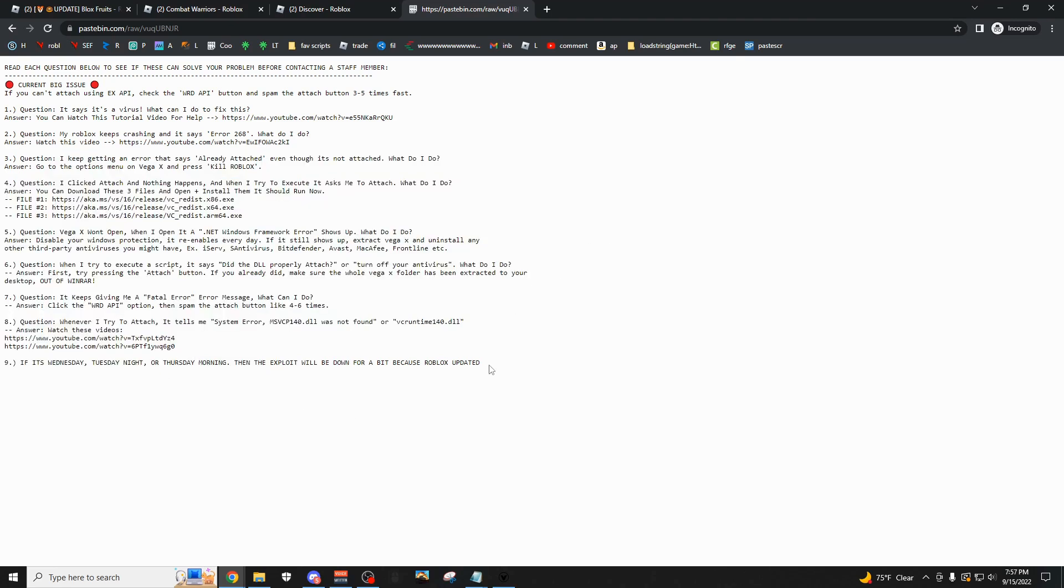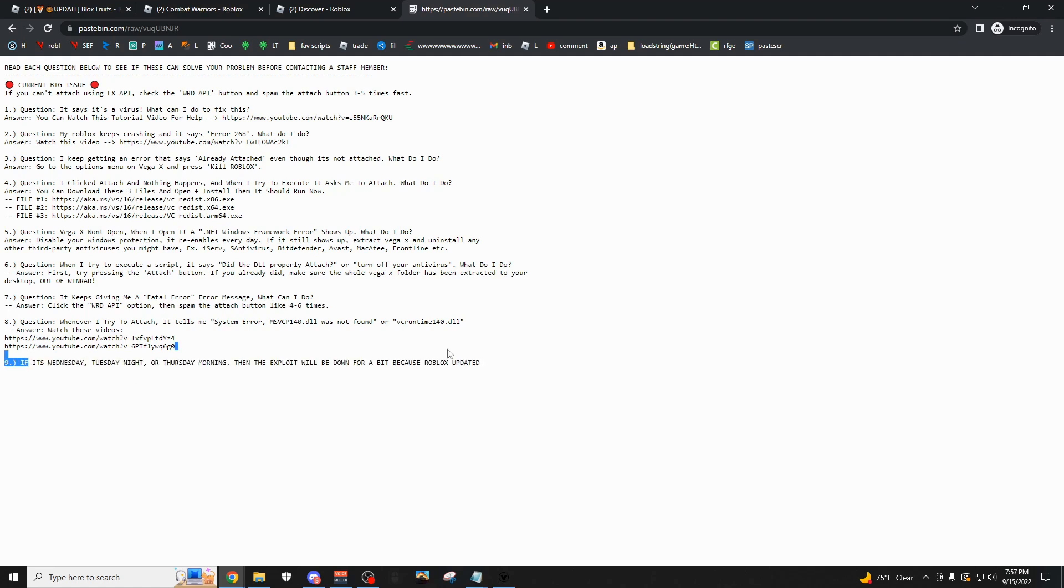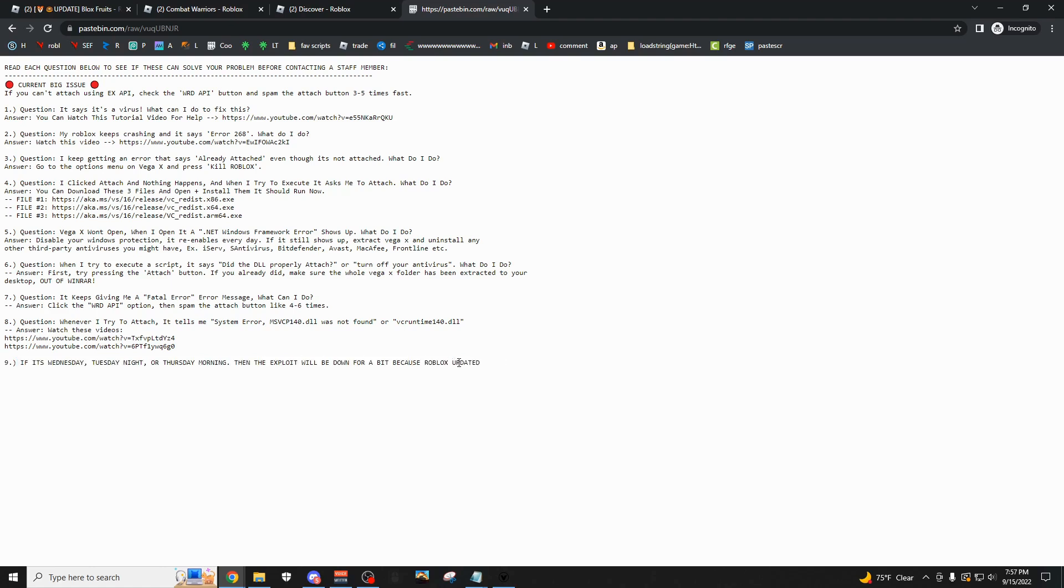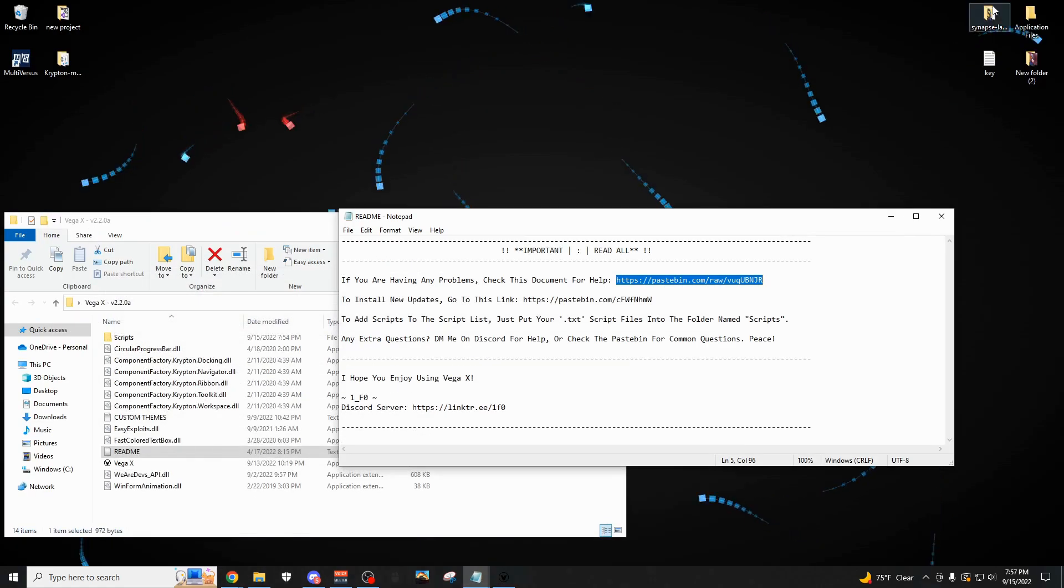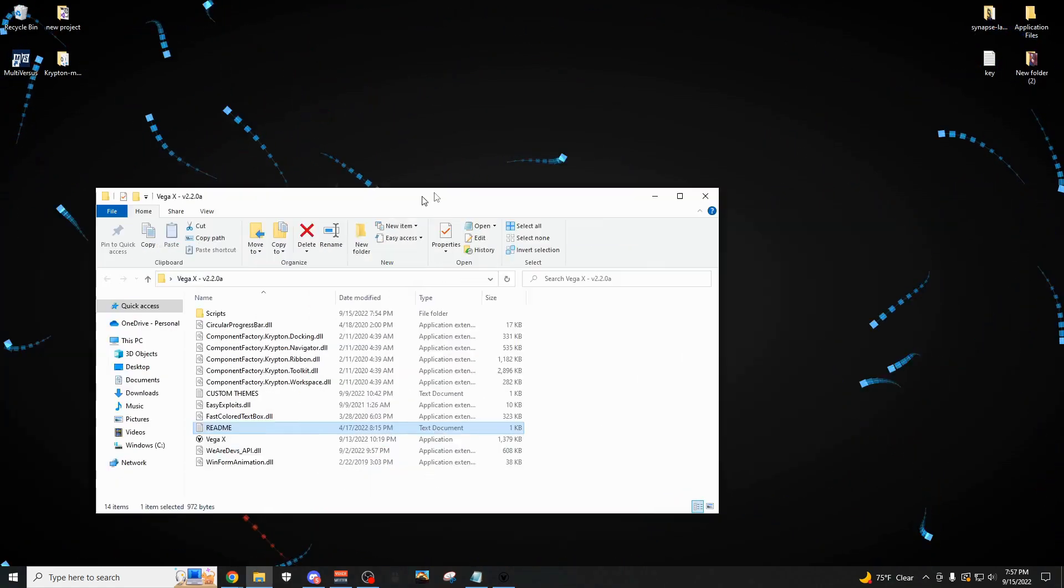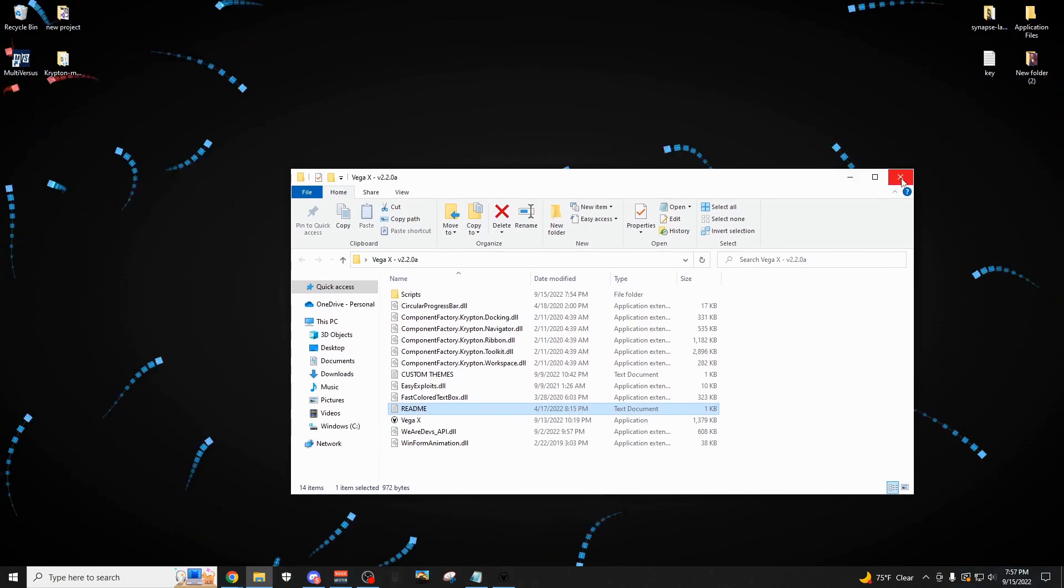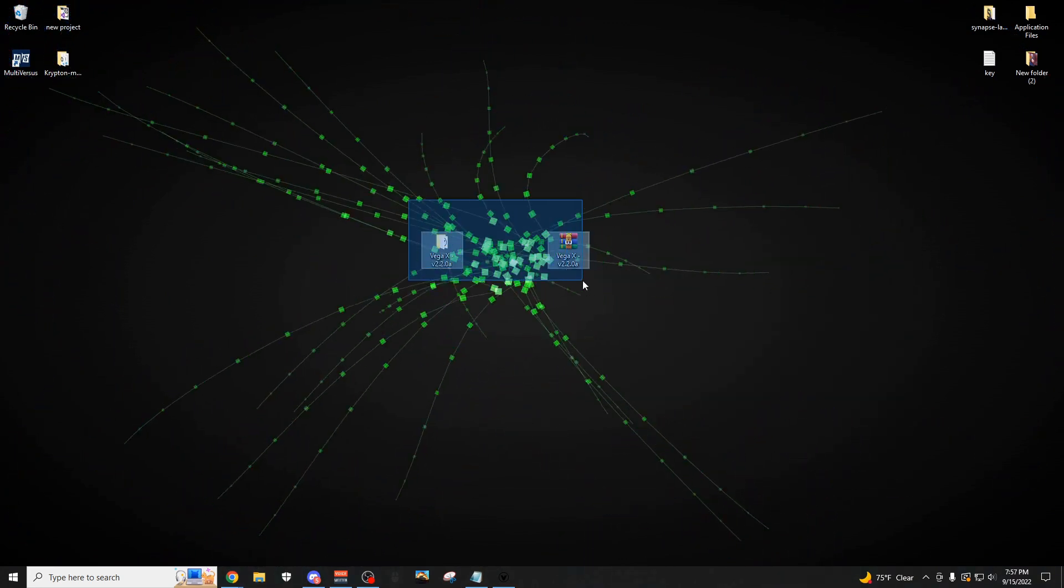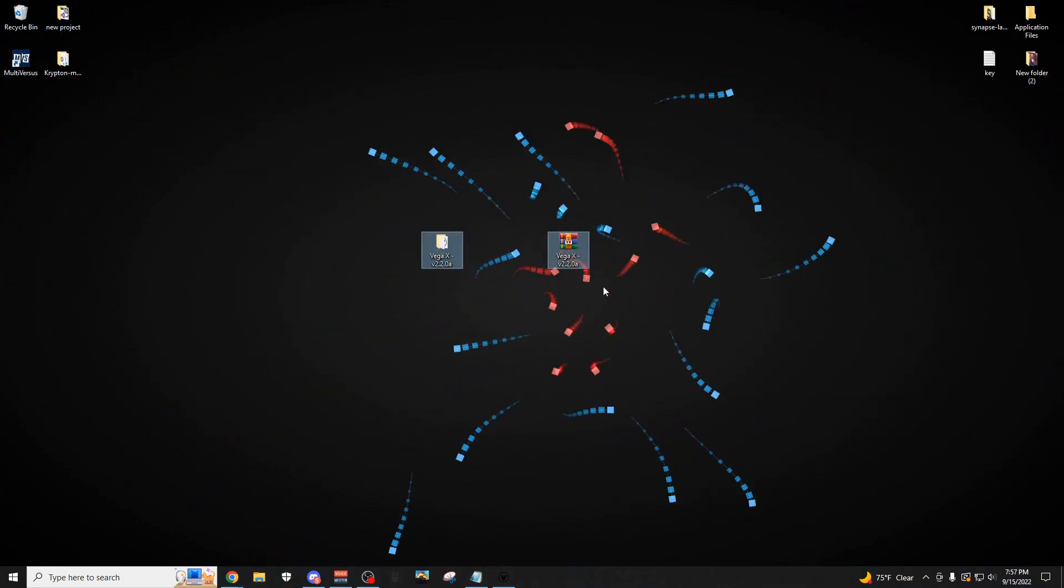And actually as I'm recording this video, Roblox did just update, like today or yesterday, so VegaX is going to be down for a little bit for some people. I mean for me it's not, but for some people, for some reason it hasn't updated yet. But yeah, so that's all the stuff that's on the help tab, and yeah, so I think that's all the stuff I should showcase.